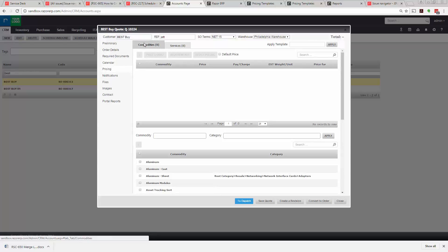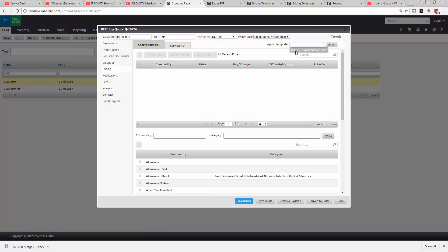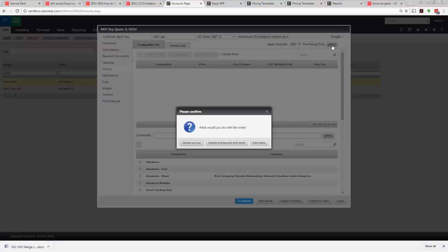This is your commodity pricing and your service pricing. In this case we'll utilize one of the pricing templates we've set up, which is the December 16 purchasing price sheet. You can apply that and we can update pricing.